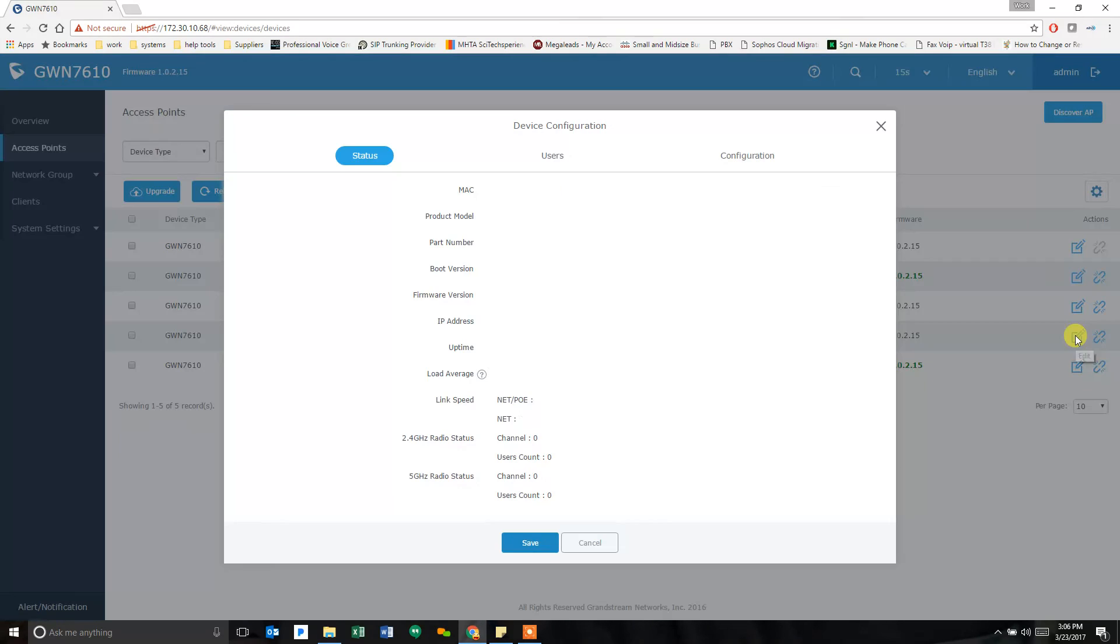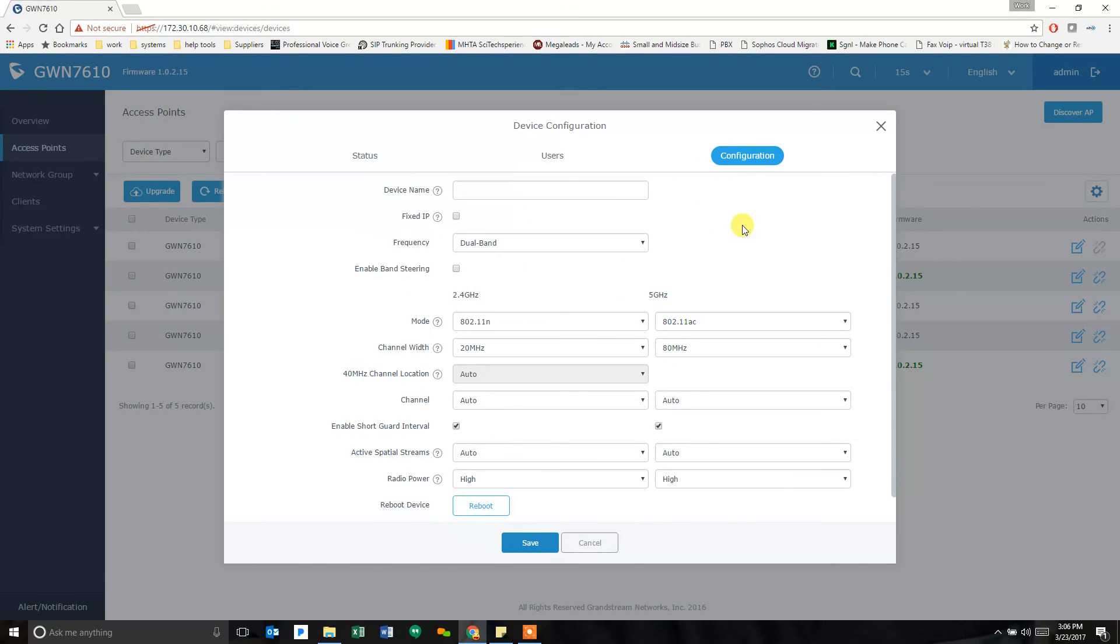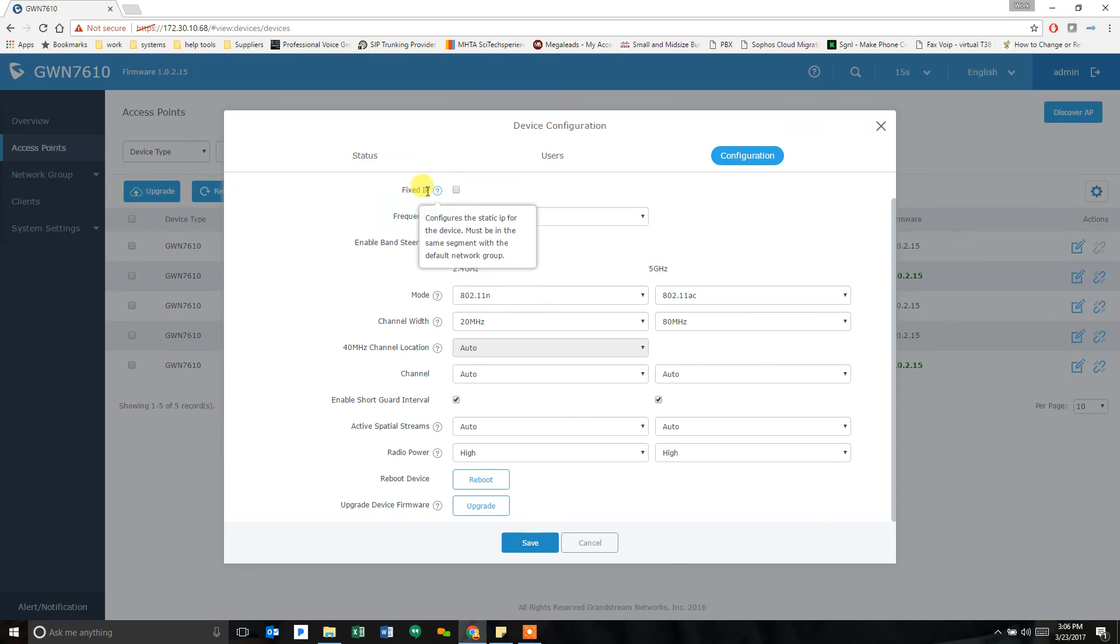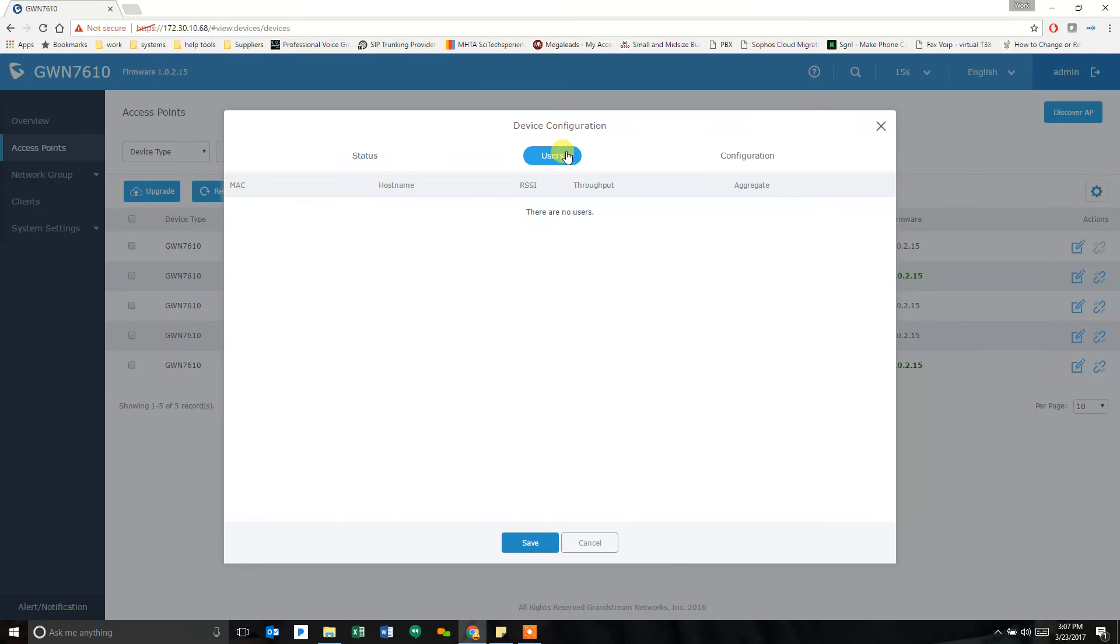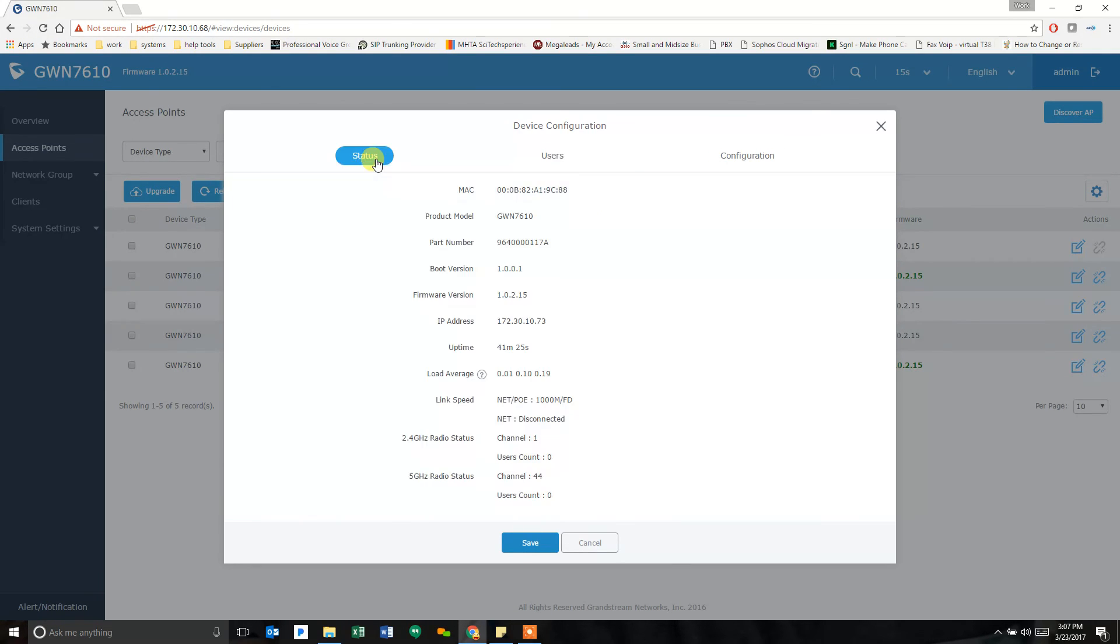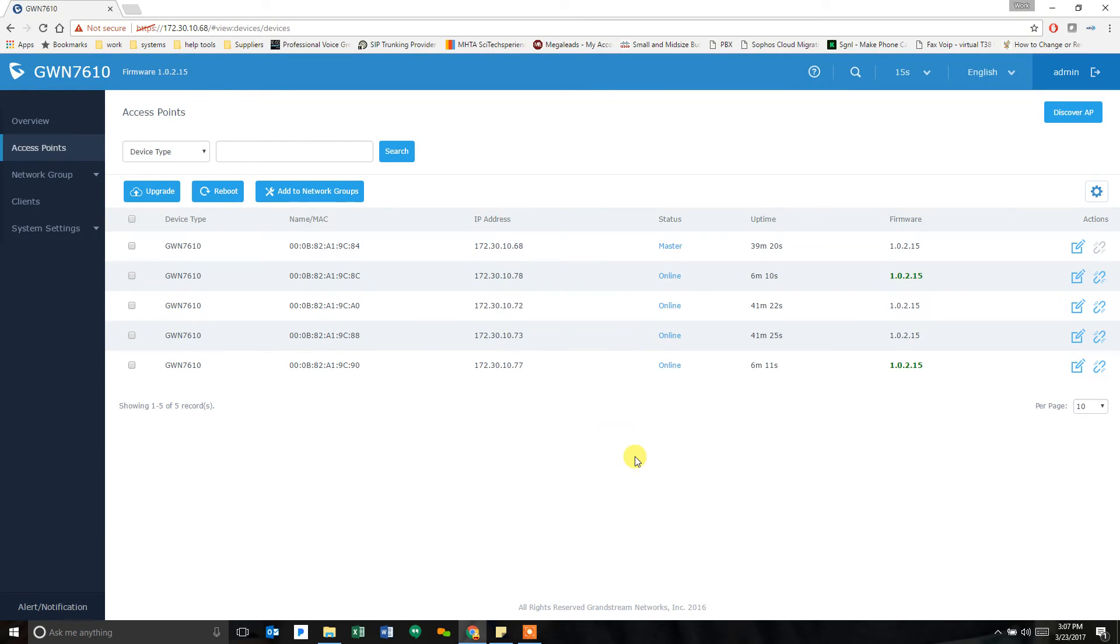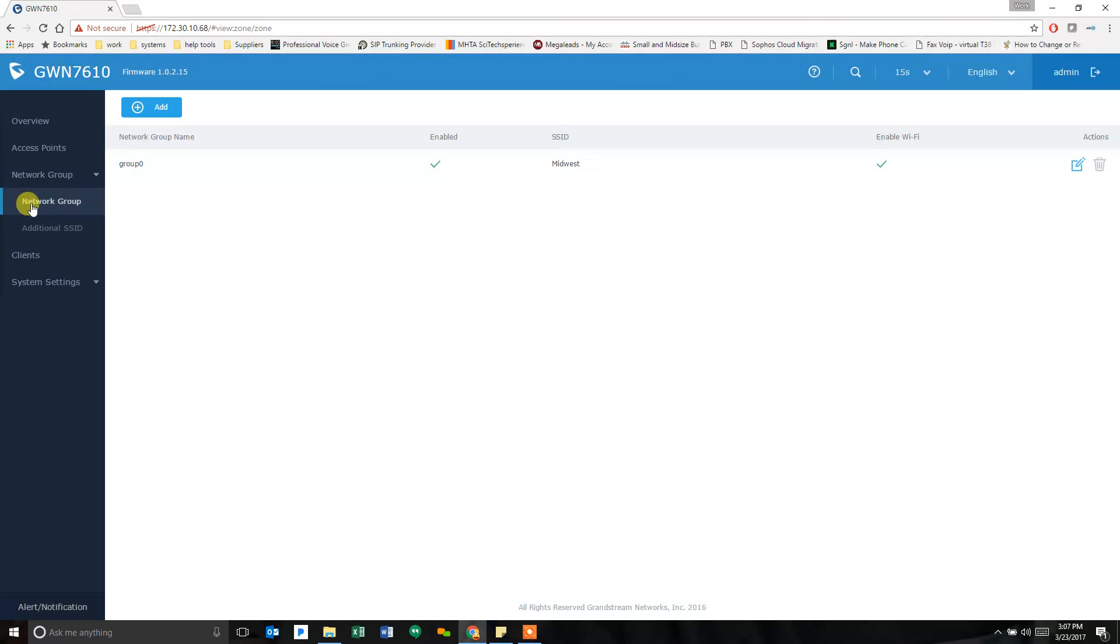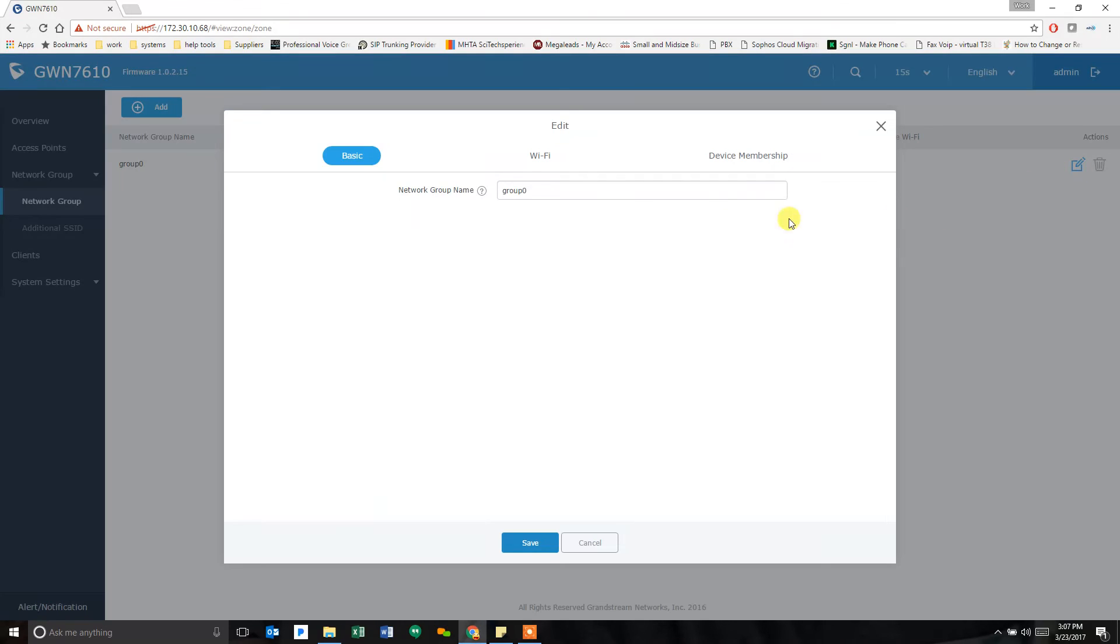You can also hit edit on these and see what the configuration is, what its rules are. You can reboot the device. You can tell it to upgrade from here. You can give it a fixed IP. You can do all kinds of little stuff in here. So lots of options for you to dig through, but the initial setup is simple.